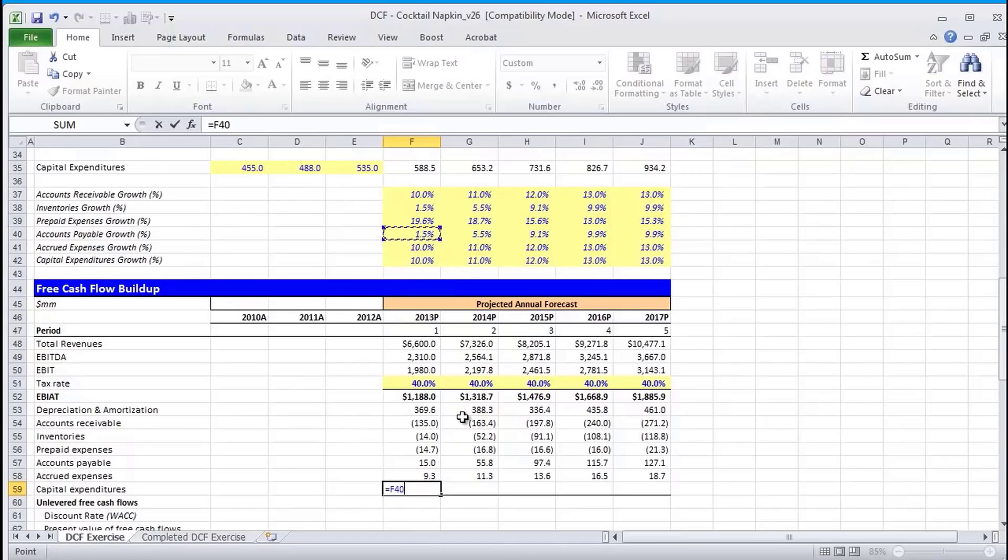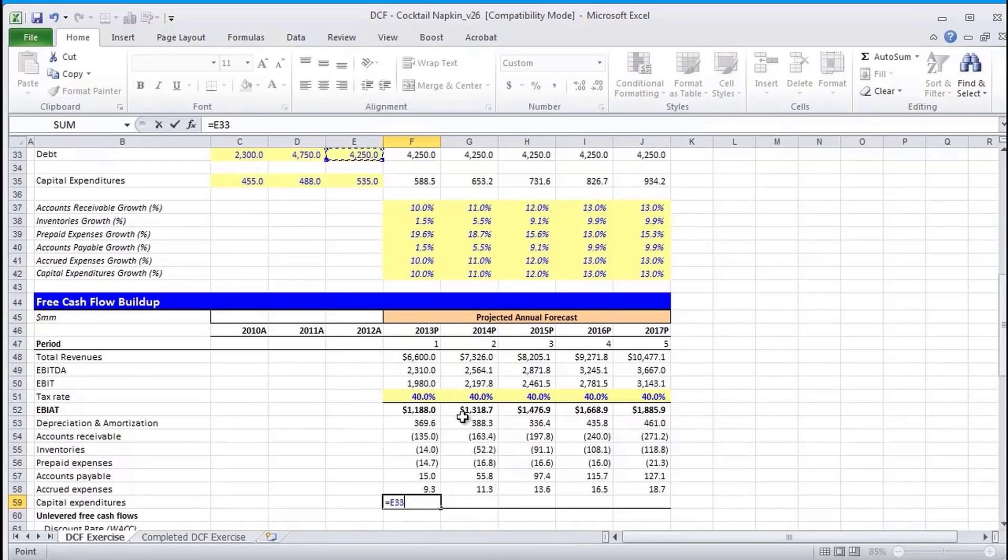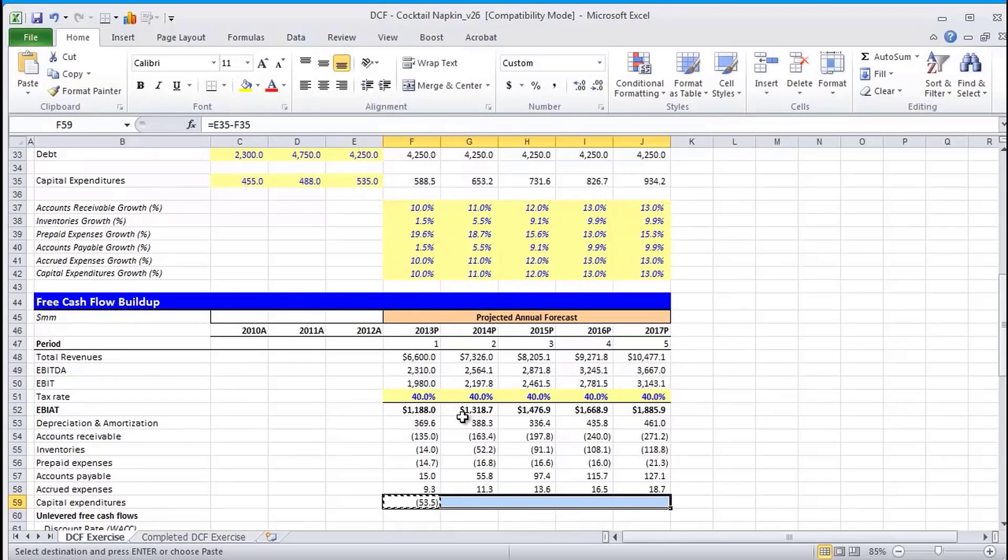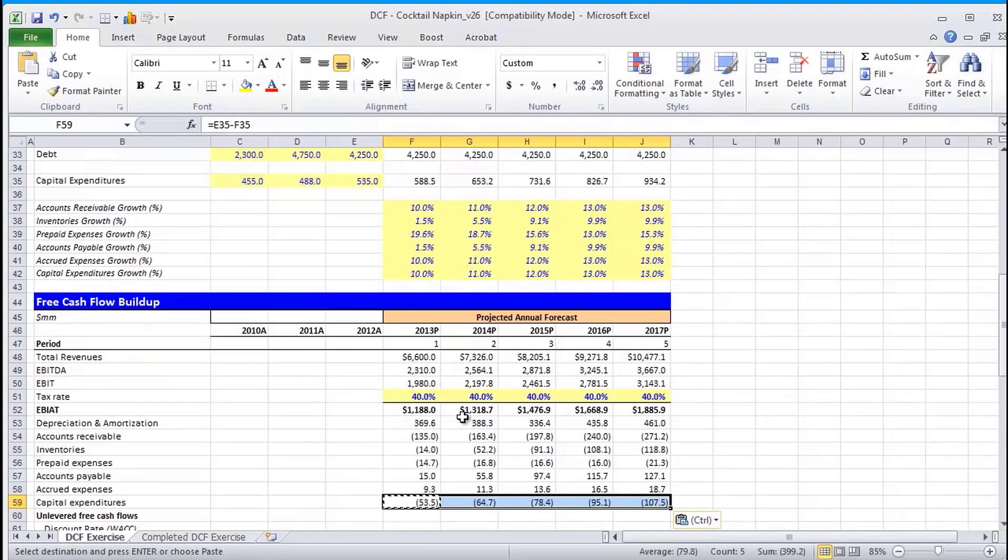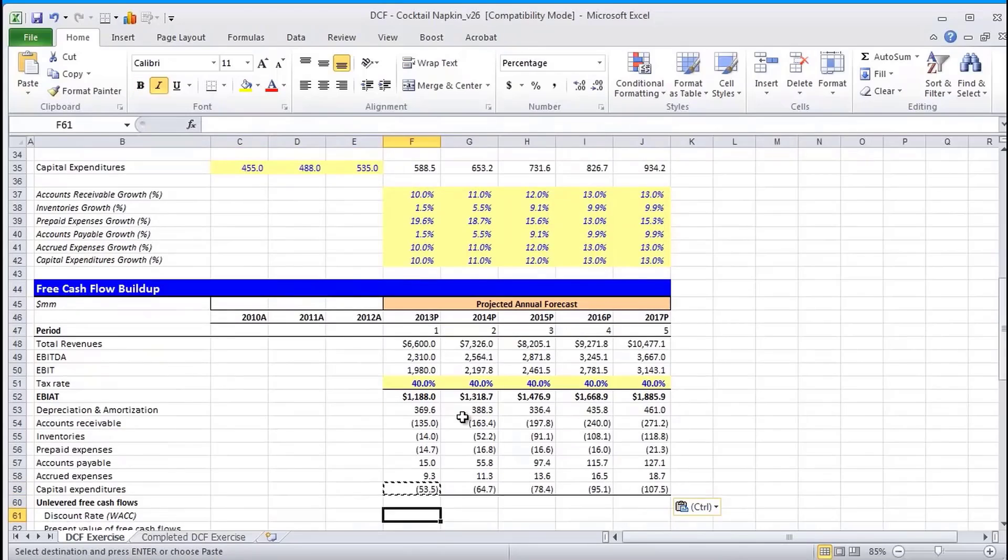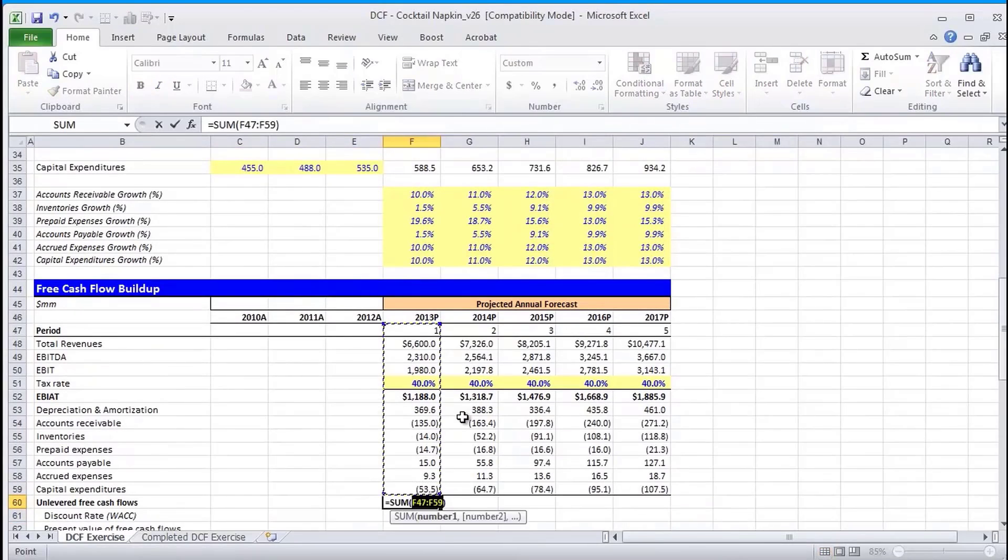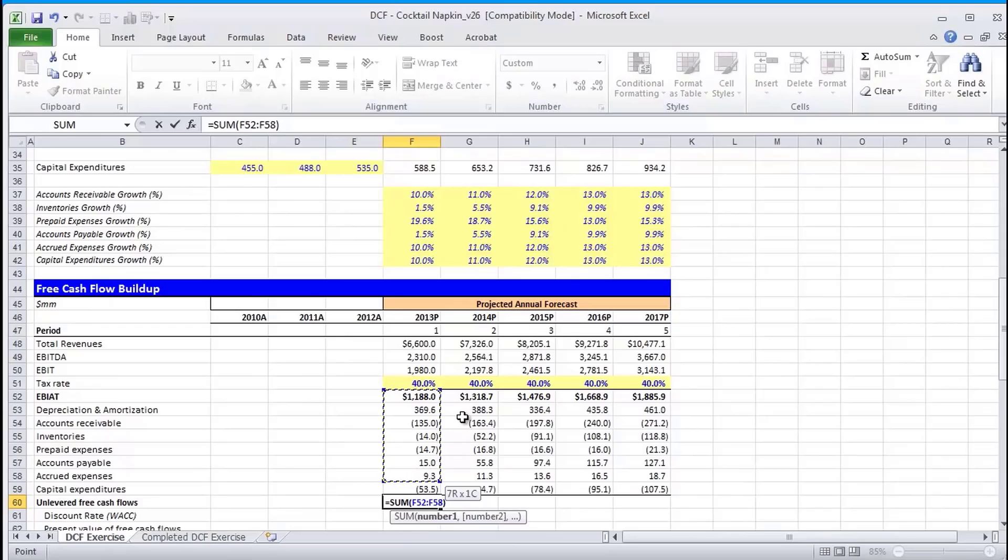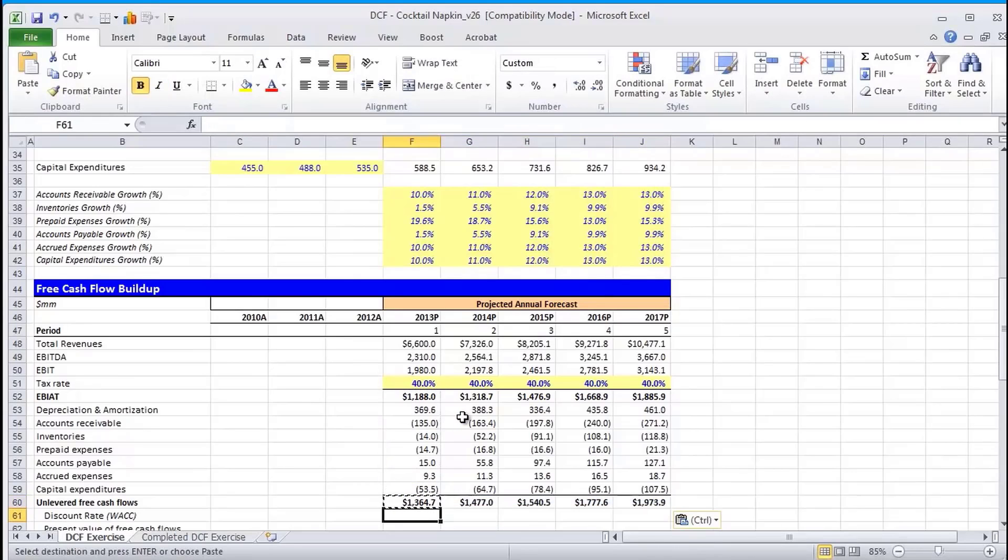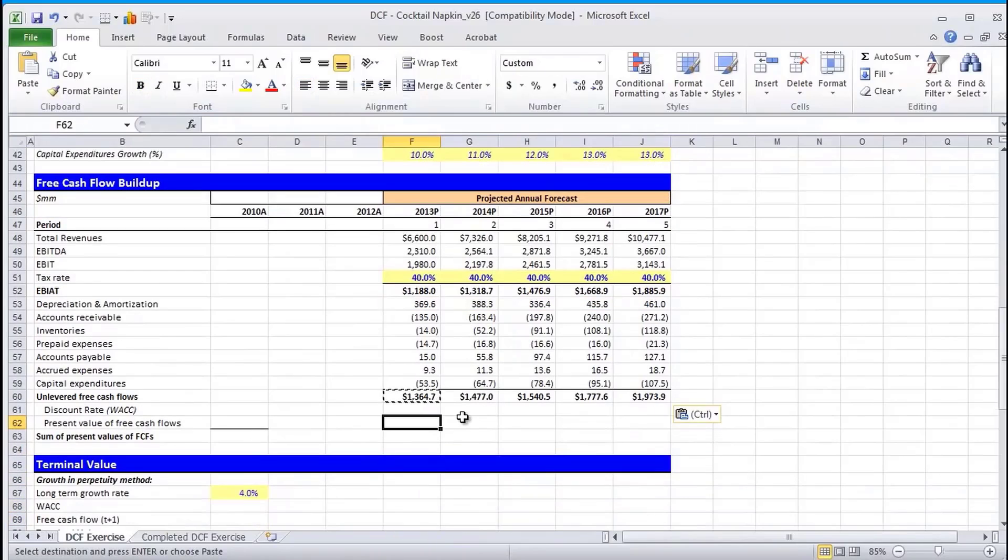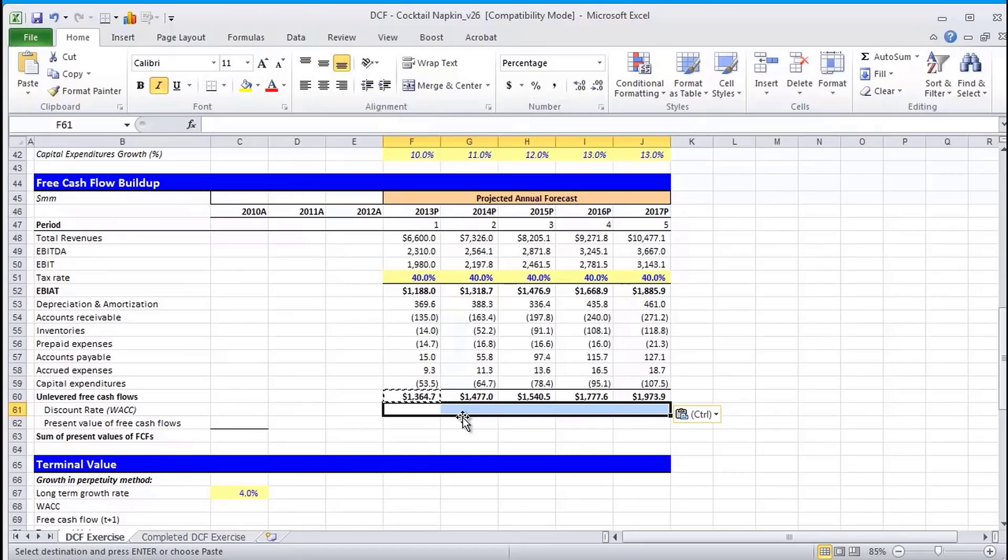Now, regarding capital expenditures, they are an asset. So an increase represents a use of cash. Okay. Now, what we need to do is we're going to add EBIAT, D&A, our working capital adjustments, as well as CapEx.